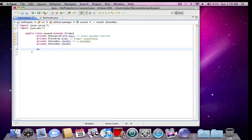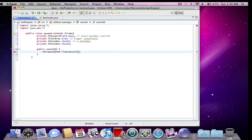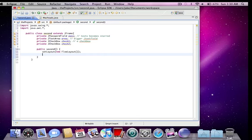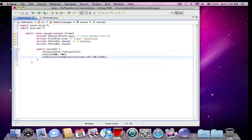So time to make the constructor public second. And set layout. I'm just going to do the new flow layout because there's no need to position them. So I'm just going to use a default layout. Set size. I'm going to make it 600 by 400. Set default close operation.